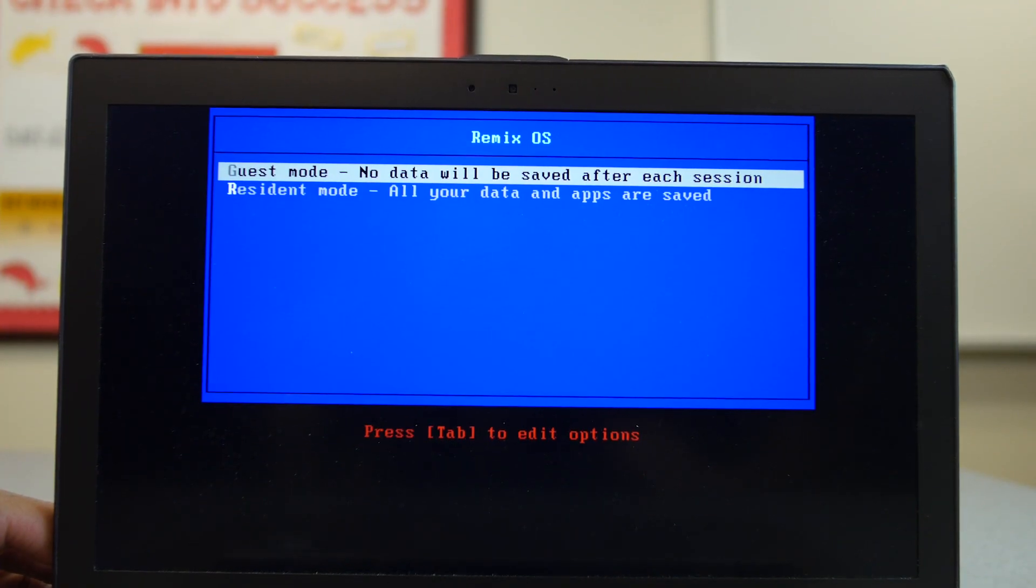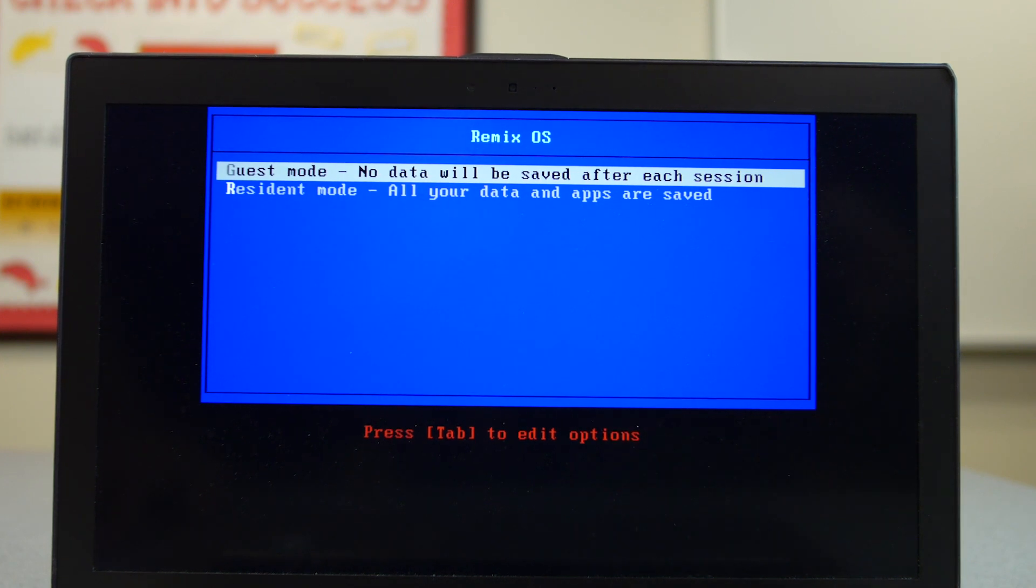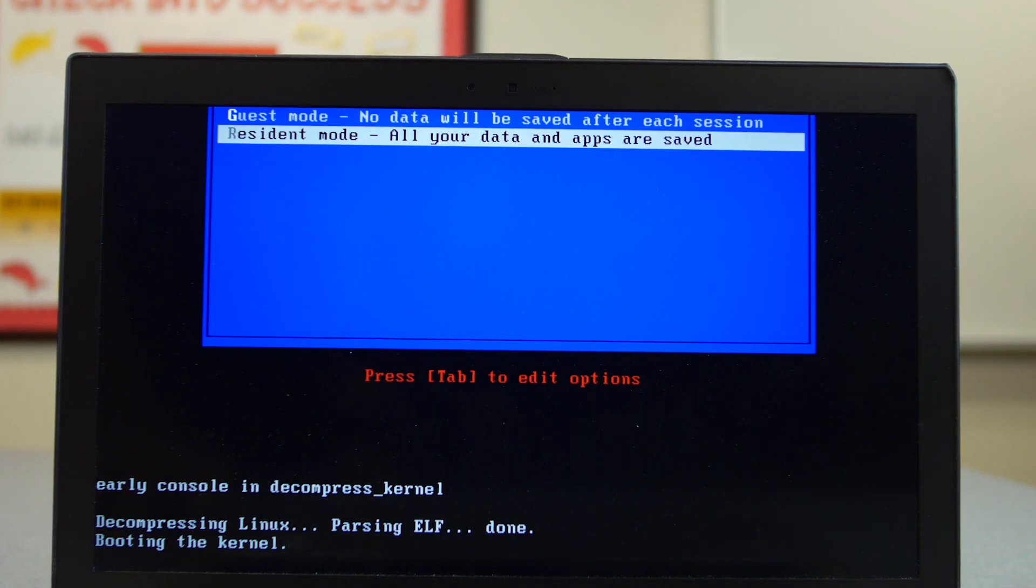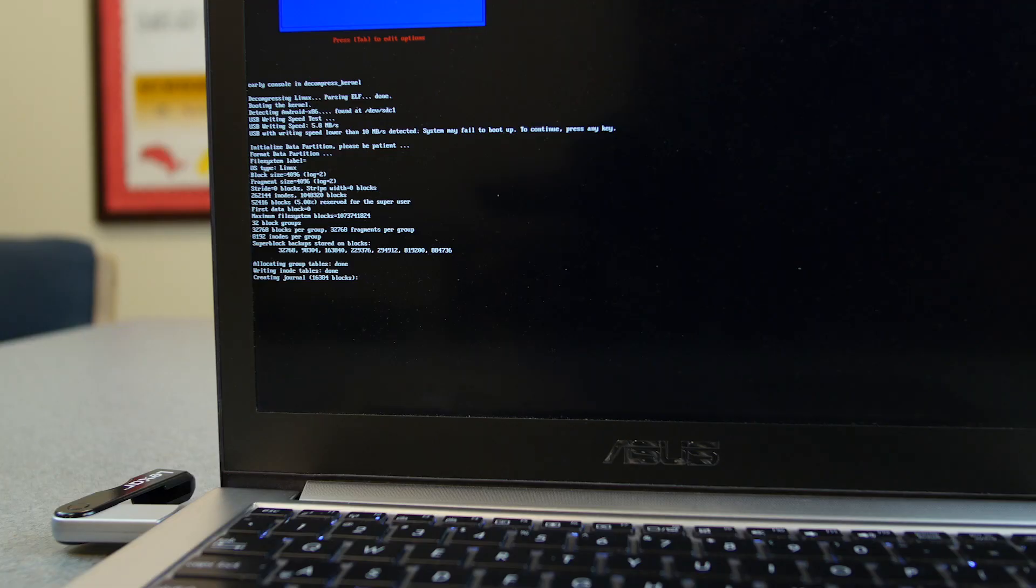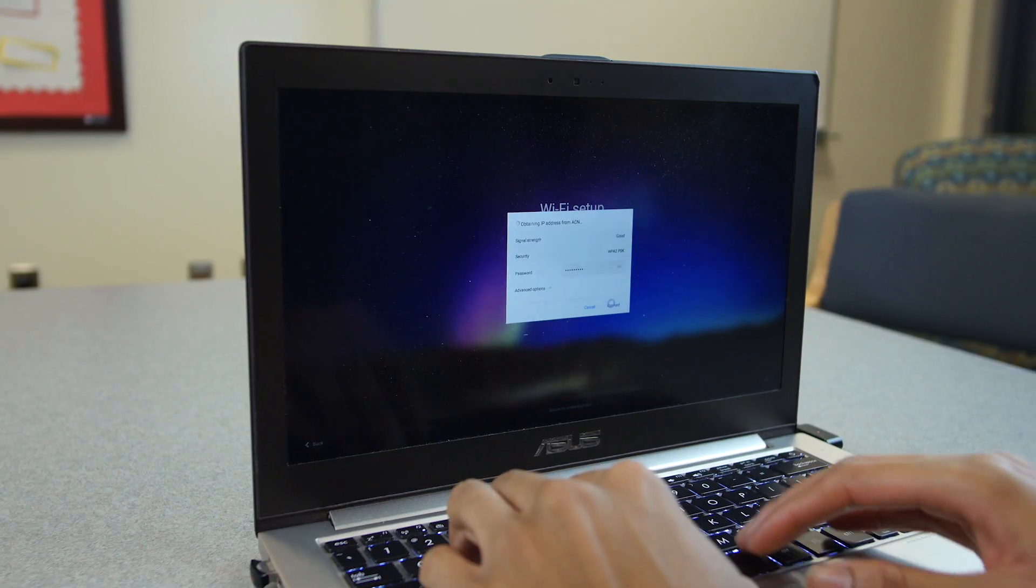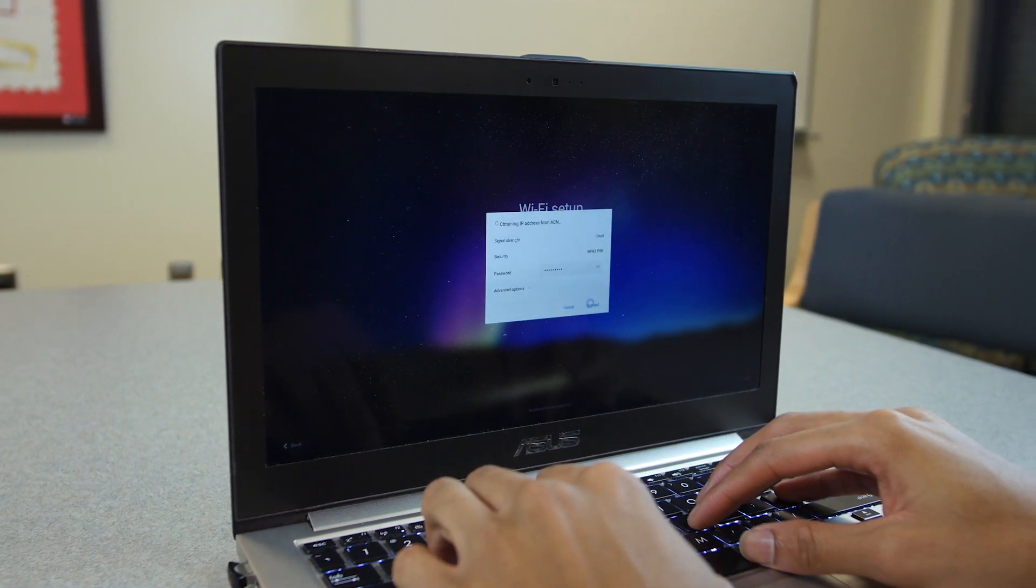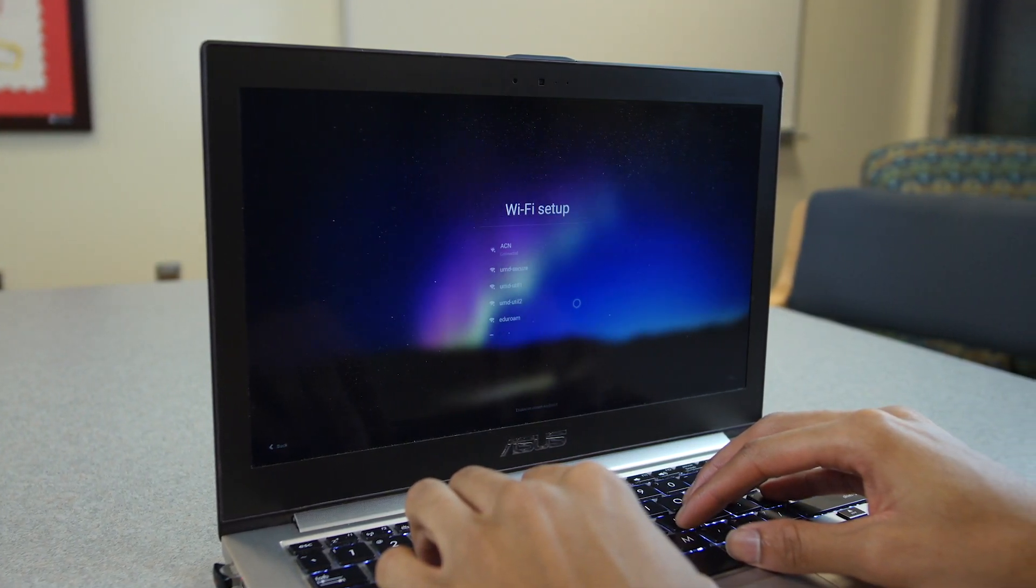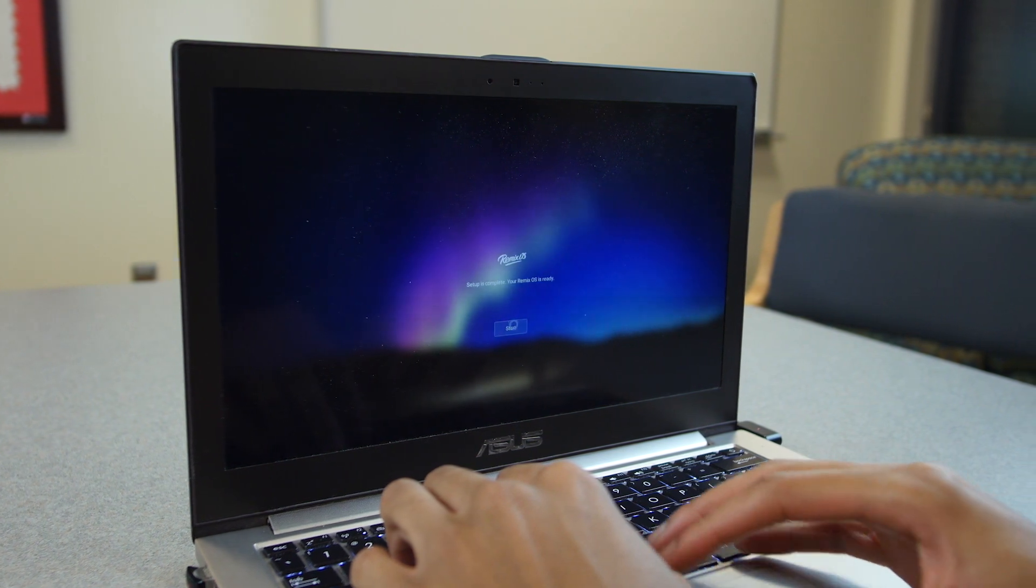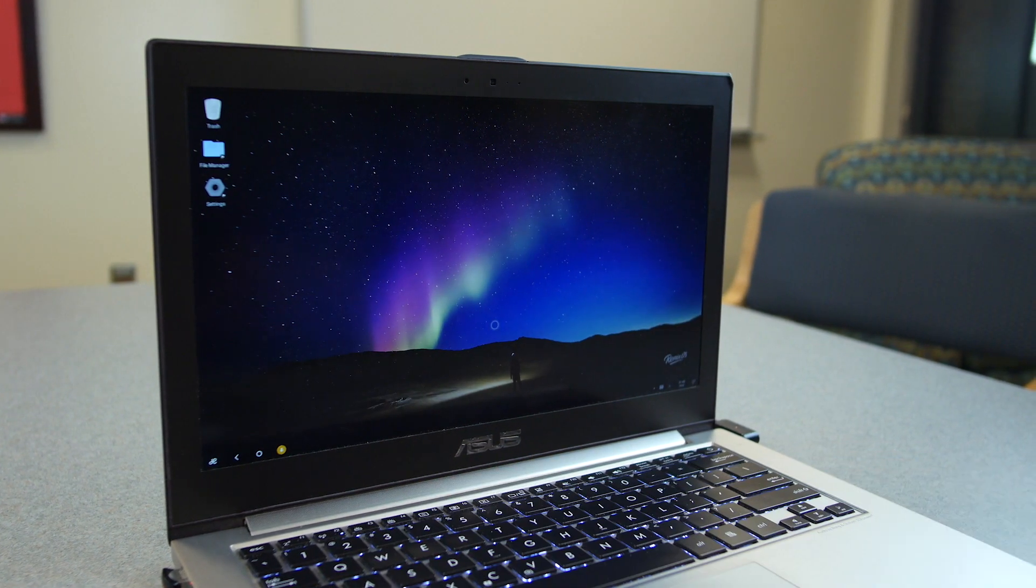You can boot into a guest mode where none of your data is actually saved onto the drive, or you can use a resident mode where you can save your work and boot into the same environment later. The rest of the setup process is basically just entering your Wi-Fi password and logging in. It's basically just an Android phone if you think about it, so you don't really have to do much to get started.